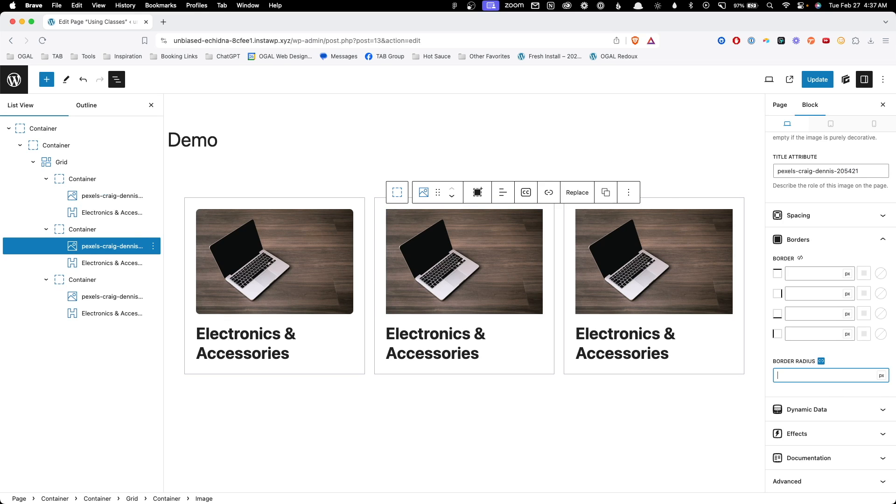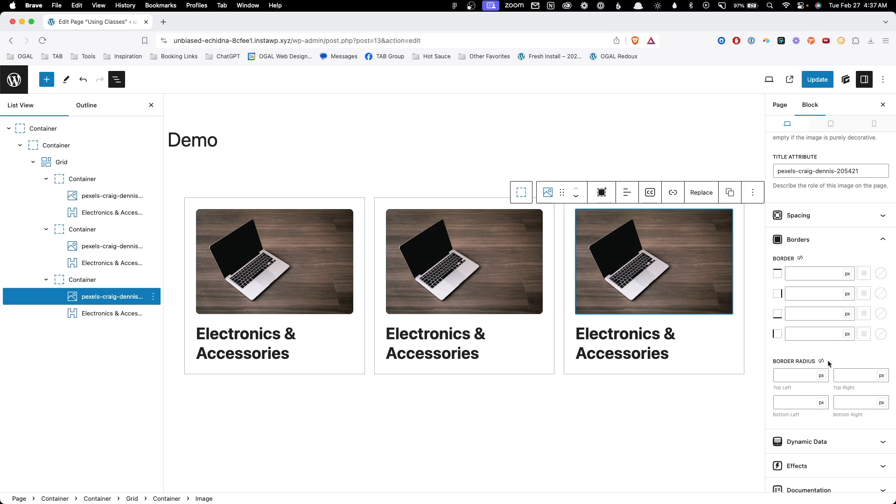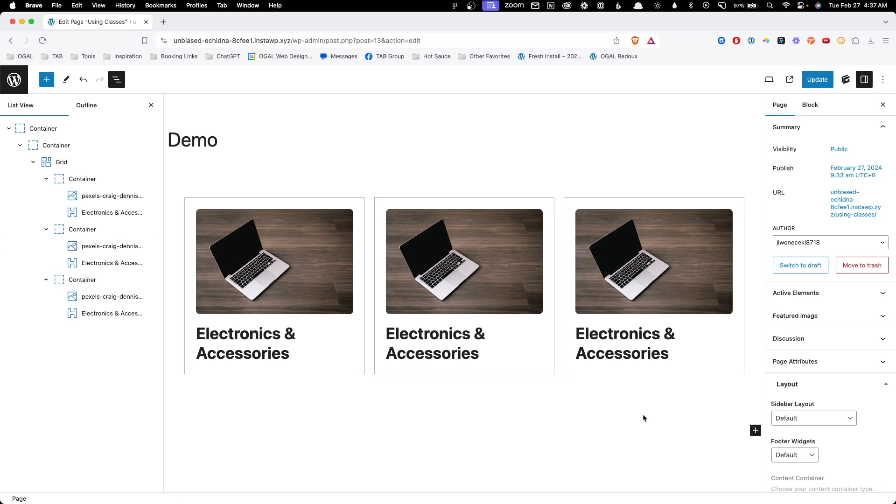This isn't too bad when we're just talking about three cards on a single page. But let's suppose you put these cards across 10 different pages on the website. Each one of these changes is going to take you 10 or 15 minutes to just replicate throughout the entire website. And every time the client comes back with another change, you have to do that process all over again.